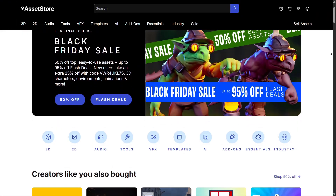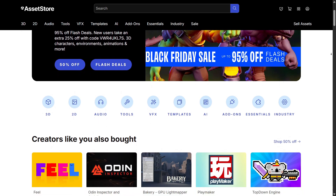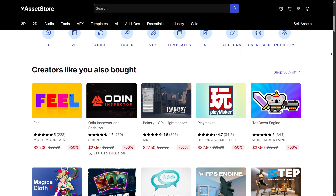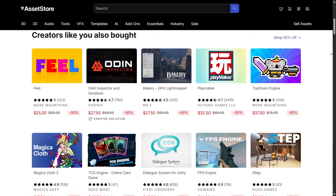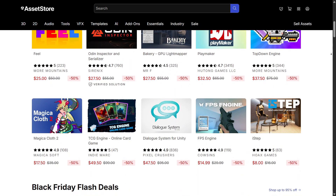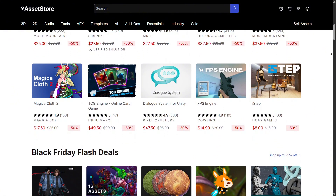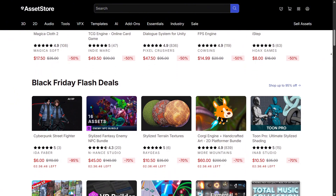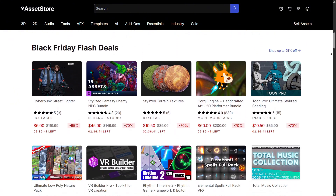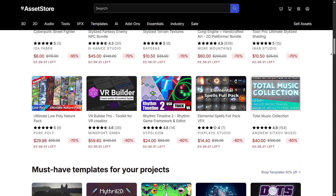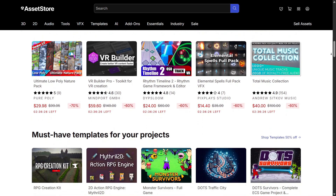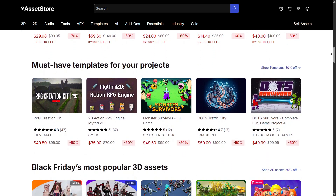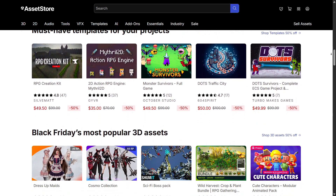The Asset Store is another highlight of Unity. Instead of spending weeks building every 3D model or animation, you can download thousands of ready-made assets and tools. This lets you prototype faster and focus more on creativity rather than technical workload.